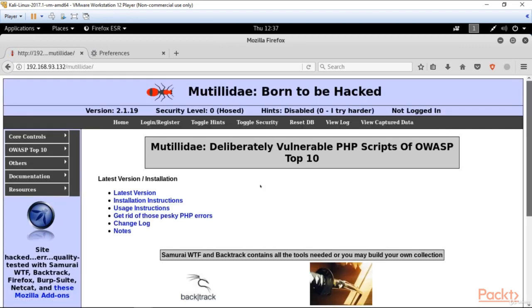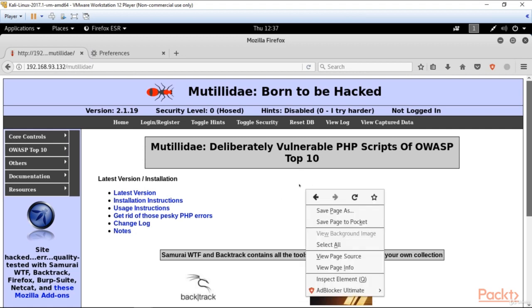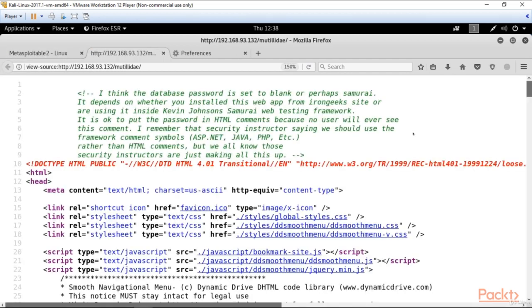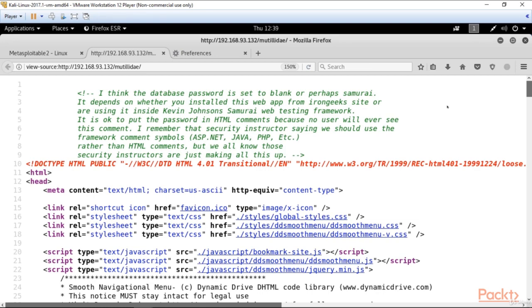And now let's go to Mutillidae application. The first step when you're trying to find a vulnerability in a website is to view its page source. For this purpose, just right-click and choose view page source. And what to look for? We are looking for such kind of notes, because very often a developer can write down the password and username right here in the HTML code and forget about that. We can see this vulnerability here.